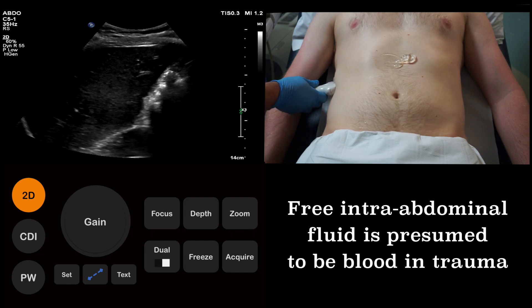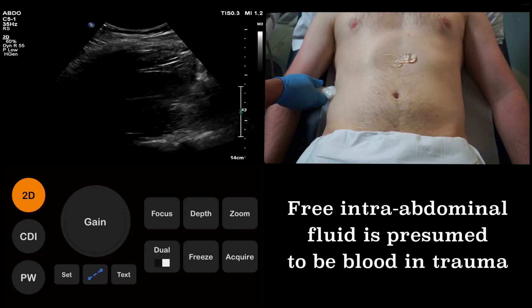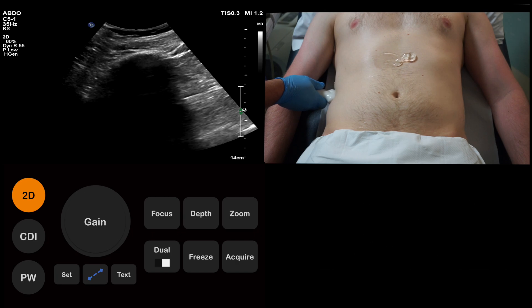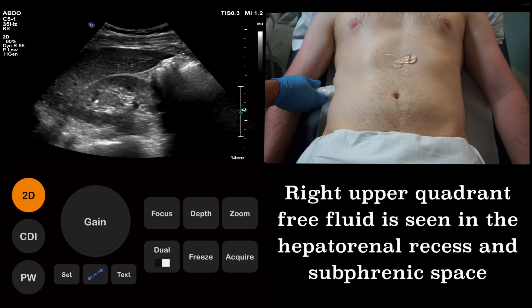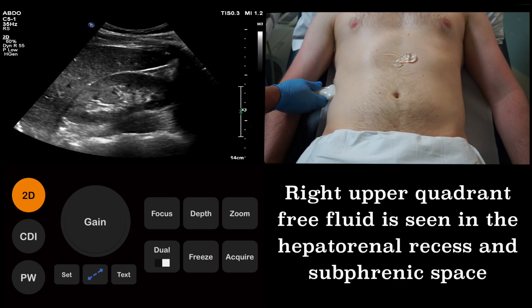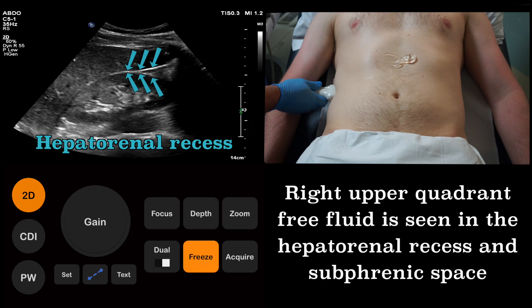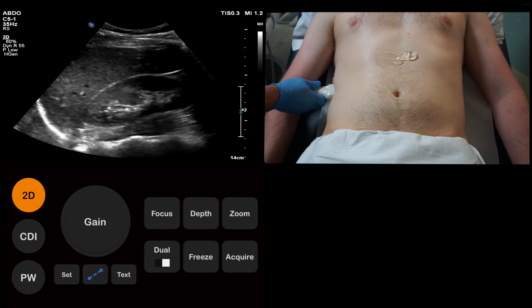We start this examination by briefly looking through the liver and the right kidney. We are also looking for free fluid. Free fluid will be seen in the hepatorenal recess or in the subphrenic space. We also store a representative image.